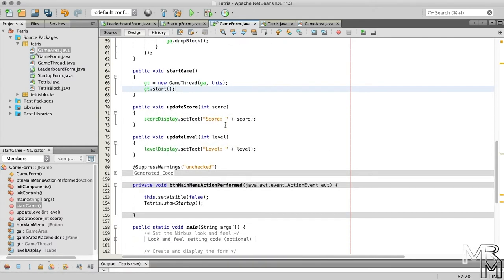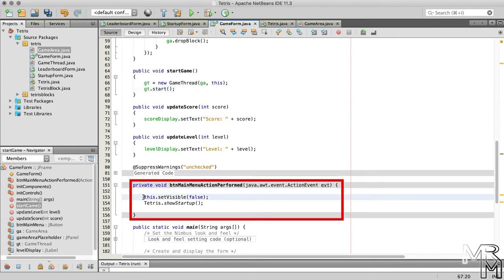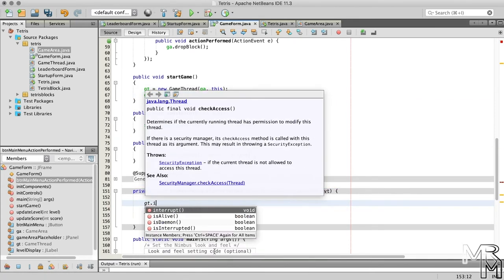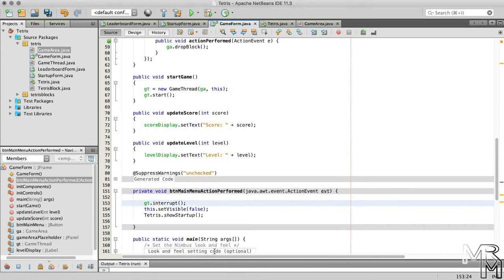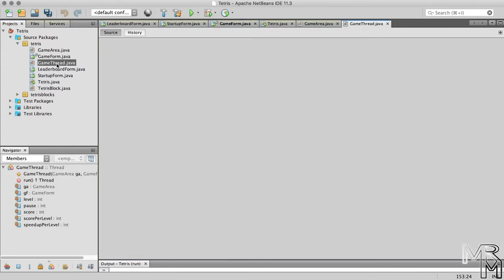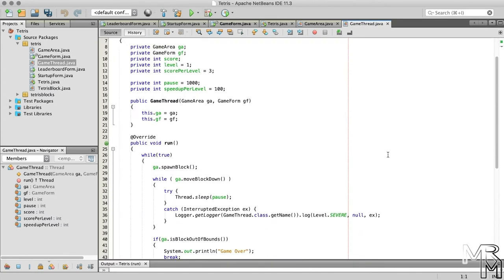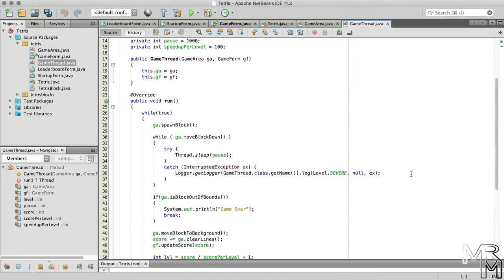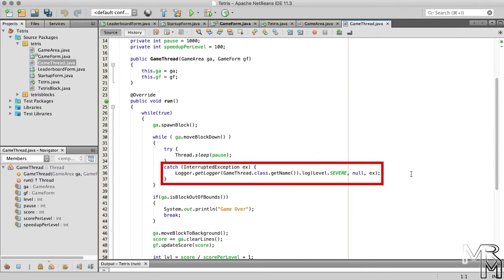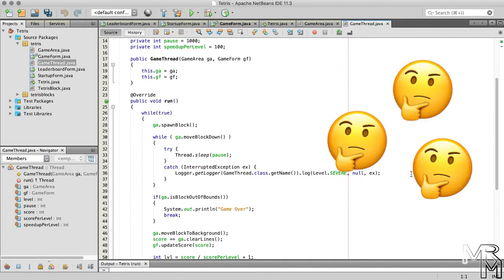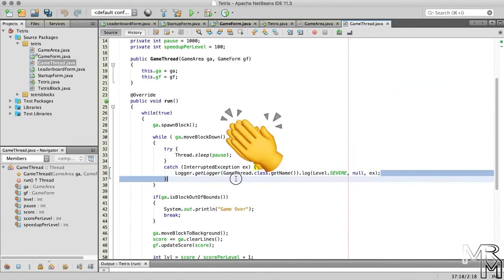Now we can terminate a thread when the main menu button is pressed. To terminate a thread, we can call the interrupt method. But this is only half of it — calling the interrupt method doesn't actually terminate a thread. However, when the interrupt method is called while the thread is sleeping, it throws an InterruptedException that we catch in the GameThread class. So, to terminate a GameThread inside the catch block, we need to terminate the entire run method of the GameThread class by adding a return statement.